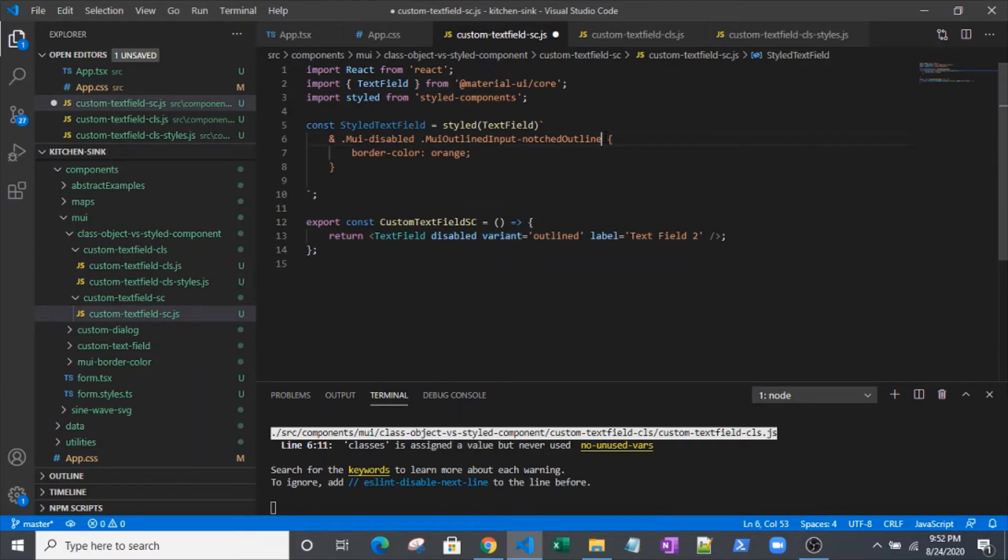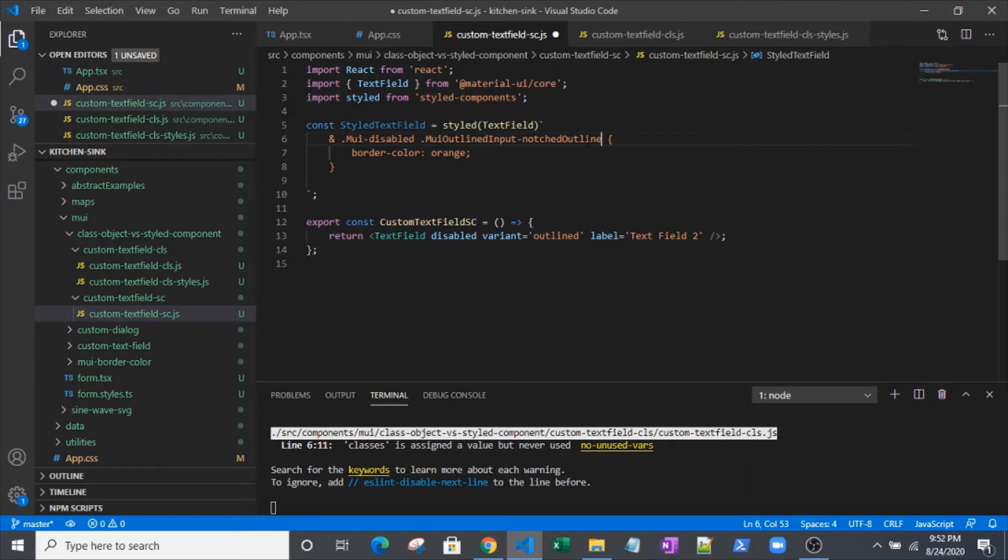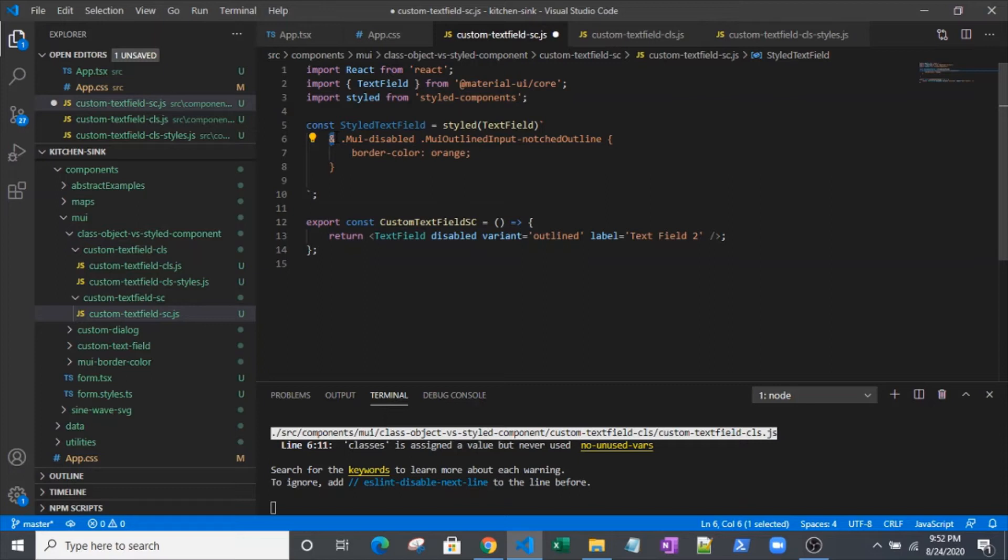Really, this text field is a composite of an input and a couple other wrapping components. That's why we've got this MUI disabled and this MUI outlined input notched outline. We've got our ampersand here. If you remember, what that does is it's just like repeating the original class name. We'll look at the DOM after we get our classes object coded as well.